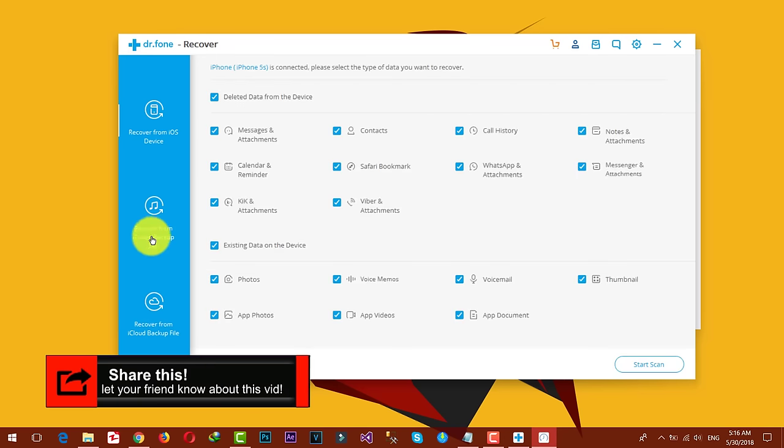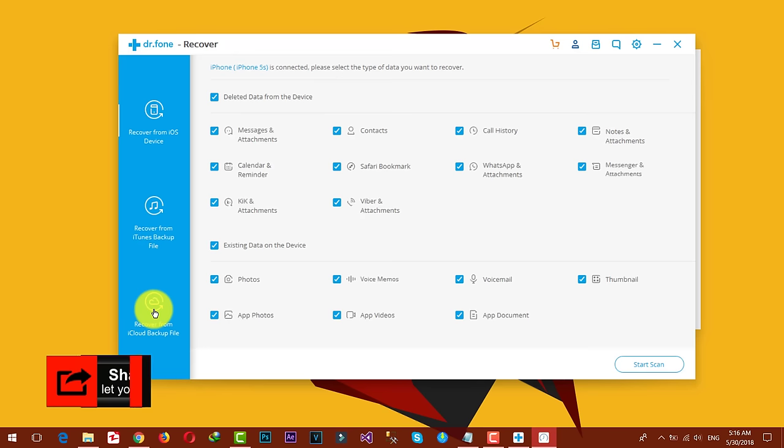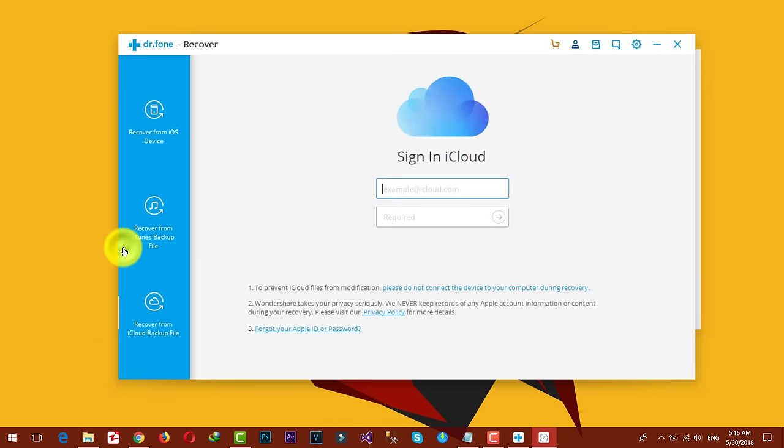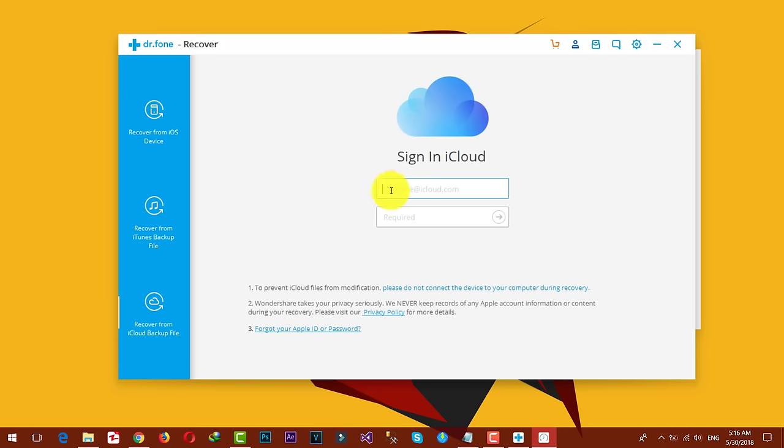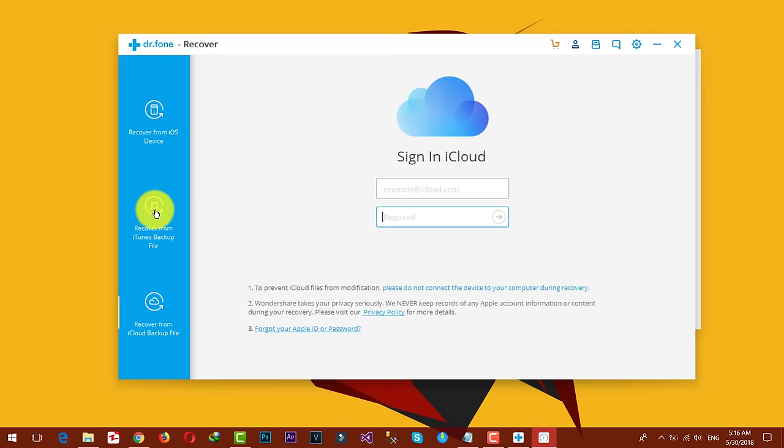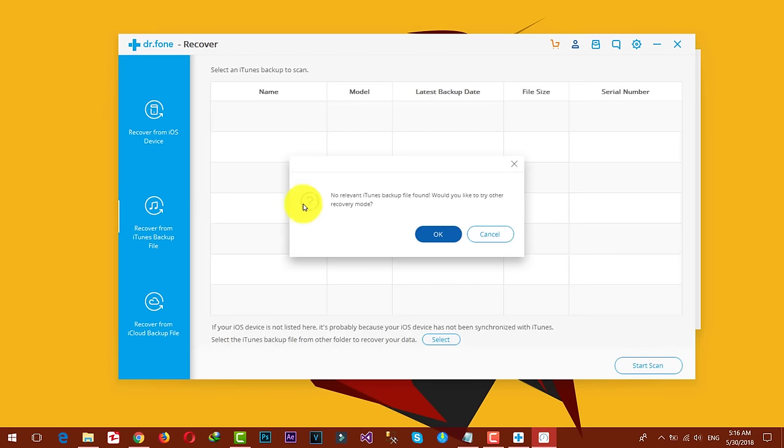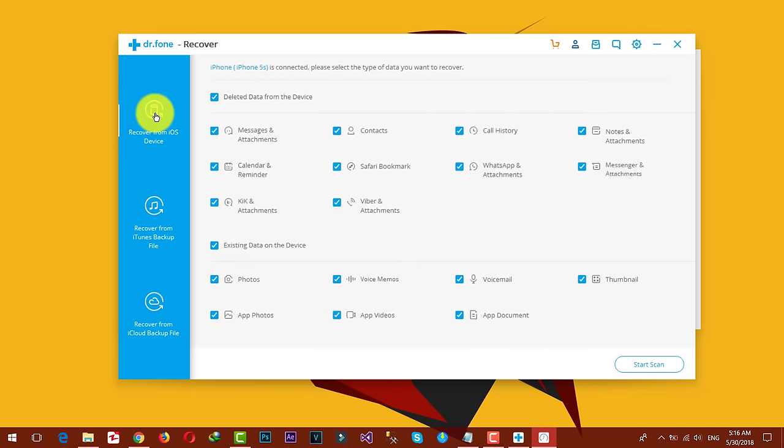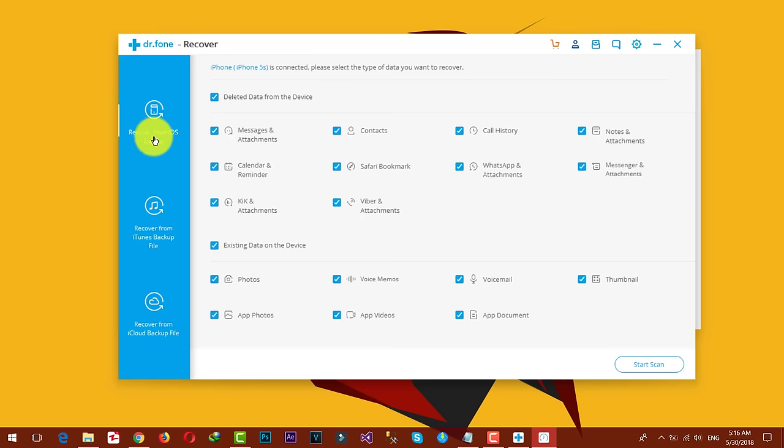On the left side you have three options to recover data from. The first option from the bottom is iCloud. If you want to restore or recover data from your iCloud, you can do it using this option. Just type your Apple ID and password and the software will handle the rest. You can also recover data from iTunes backup. In my case, I'm going to recover data from my iOS device because I don't have any backup of this phone.